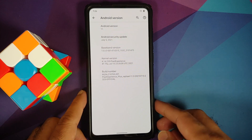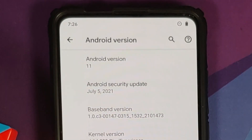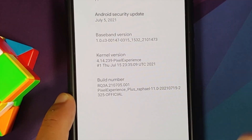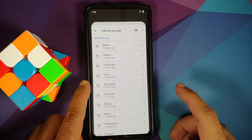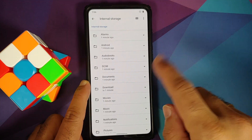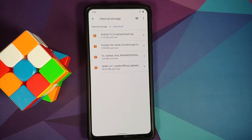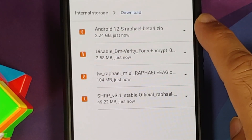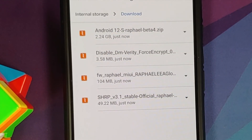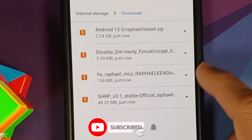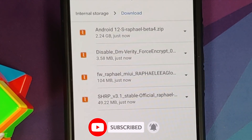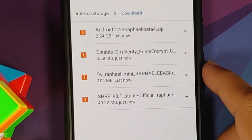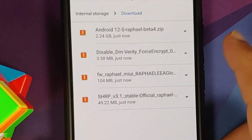Here we are on the Redmi K20 Pro / Xiaomi Mi 9T Pro, running Pixel Experience Plus, which is an AOSP-based ROM. The files you need are linked in the description: the Android 12 Beta 4 ROM for this device, and the firmware file for your variant — this is the latest Android 11 firmware. You need firmware only, not firmware plus vendor.